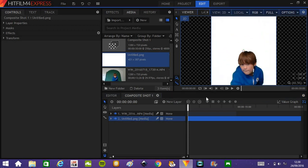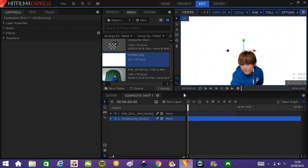Anyway, yeah, with Chroma Key, you can add in any background you like. As you can see over here where my mouse is, there is quite a bit of spill that I don't really want.